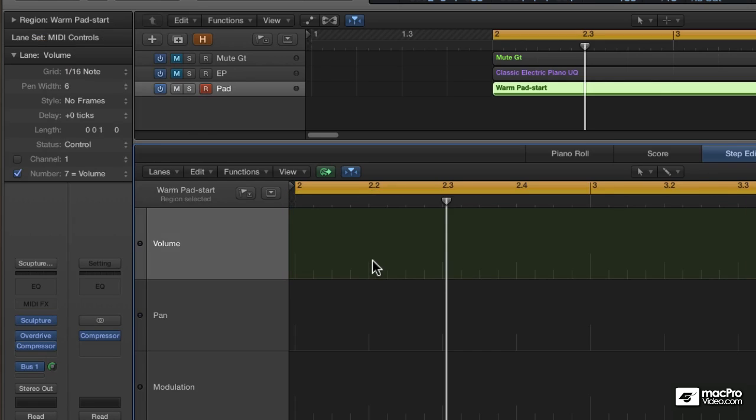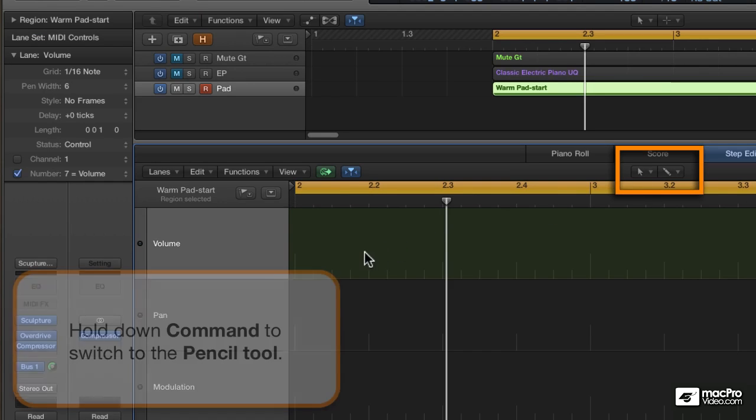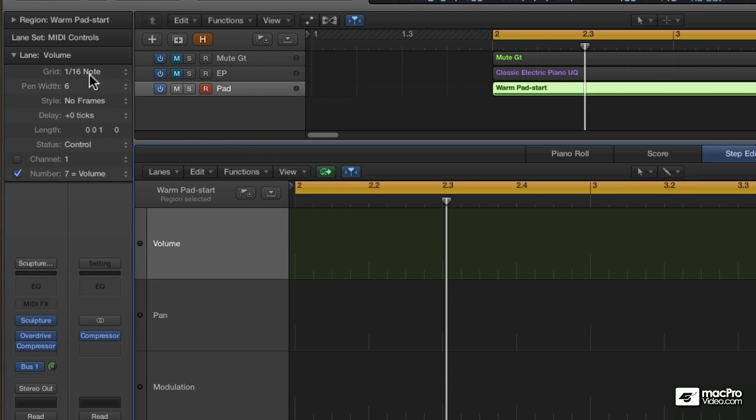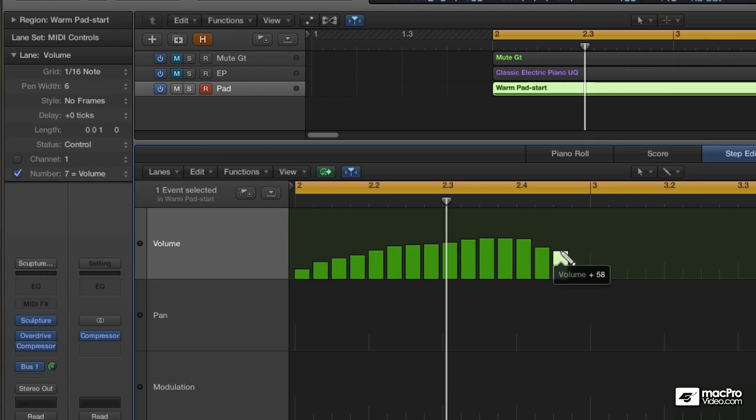The preset tools are a great way to work. The pointer tool is set as the primary tool, and the pencil is the secondary, or command-click tool. With a 16th note grid and a pencil tool, I'll drag over the lane and create a bunch of events and adjust their height simultaneously.